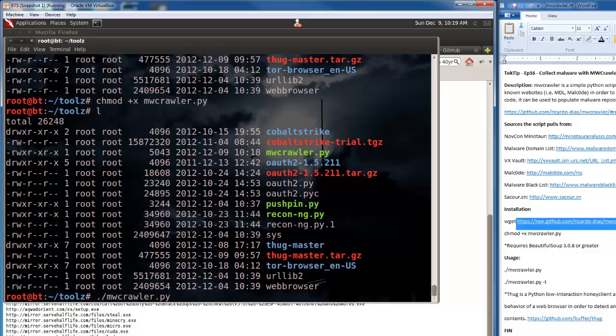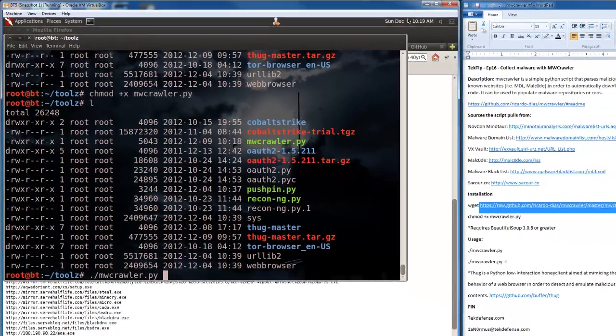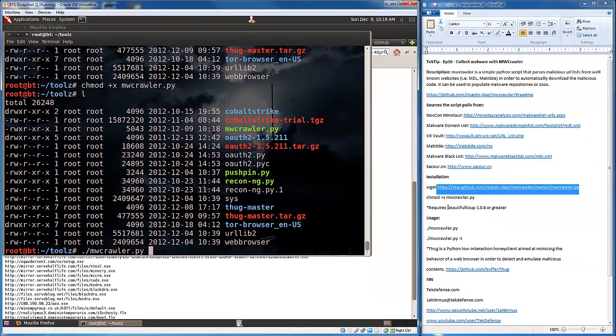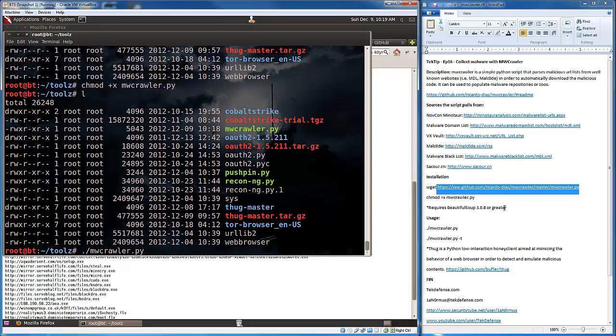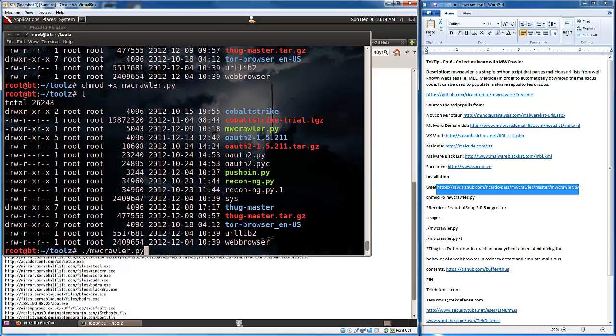I should note that it does require beautiful soup 3.0.8 or greater. Beautiful soup is a Python library, a pretty popular one, so you probably might have it already. But if you don't, just go ahead and download that. You could even do a straight apt-get install python-beautifulsoup.